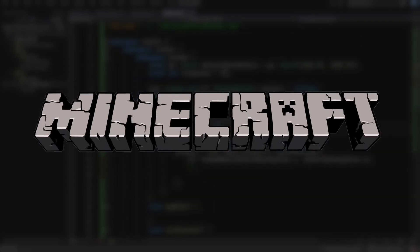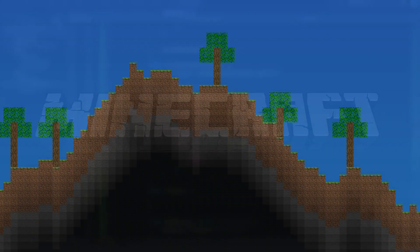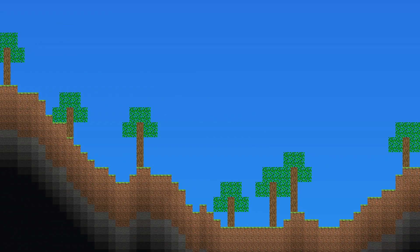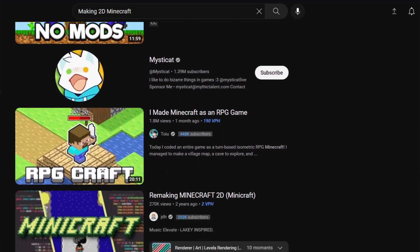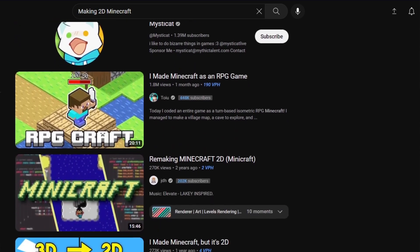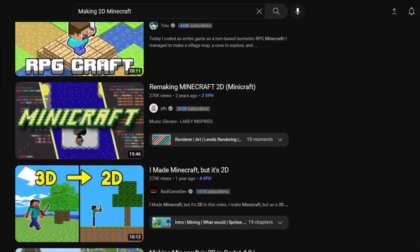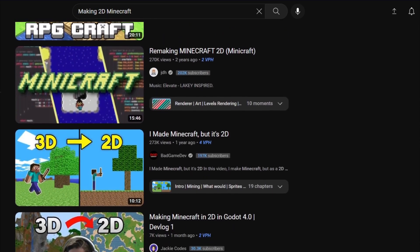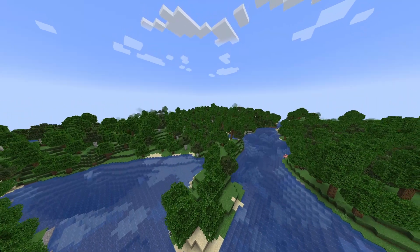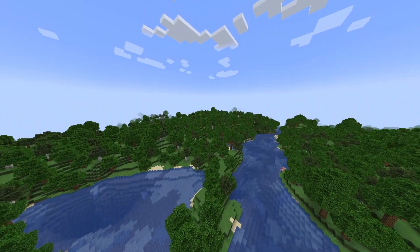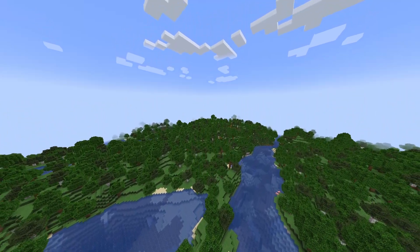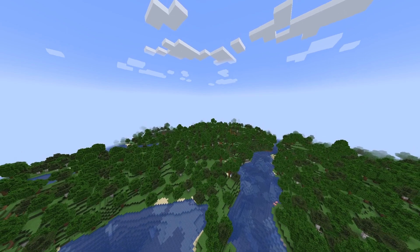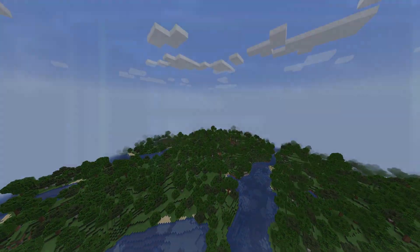I'm going to be making Minecraft from the ground up, but as a 2D game. Now I know I'm not the first one to have this idea, but I really want to see how far I can take a project like this. But since Minecraft wasn't designed as a 2D game, certain features are going to have to be changed or redesigned altogether. So buckle up and enjoy this series as I try and make 2D Minecraft.